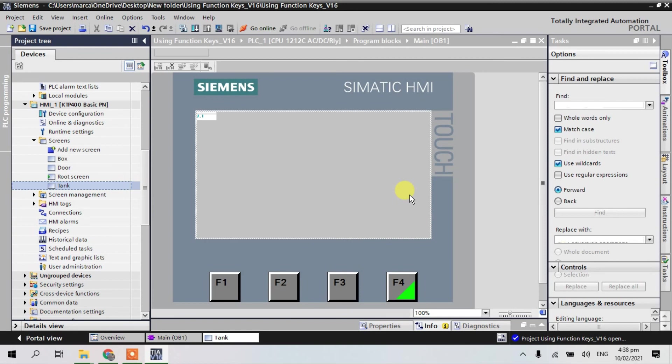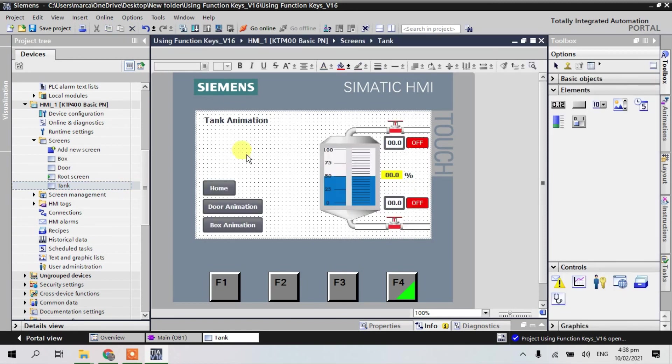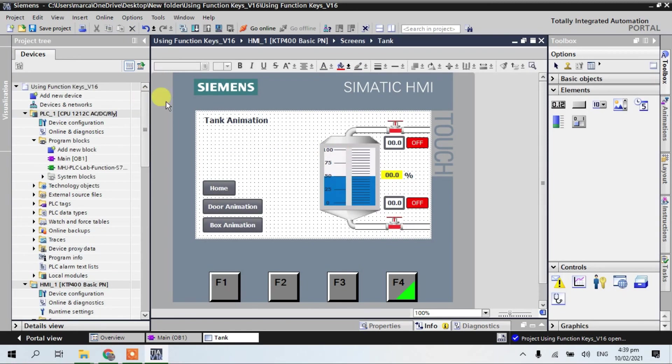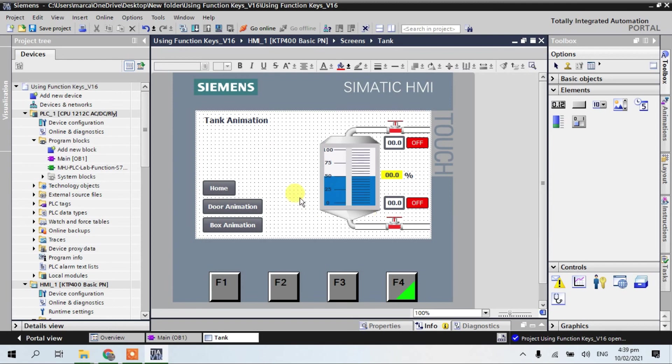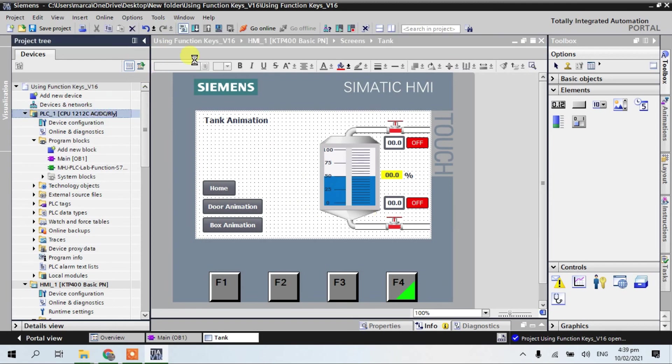So guys, it's already completed to transfer in the V16 air portal. Okay, let's compile.